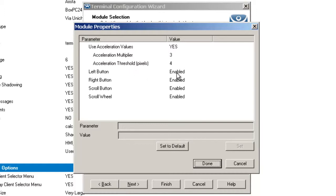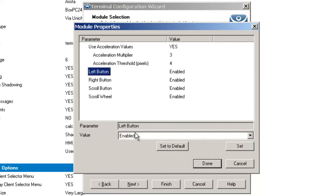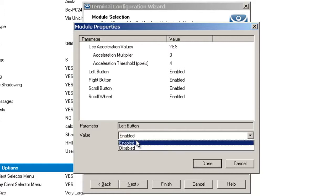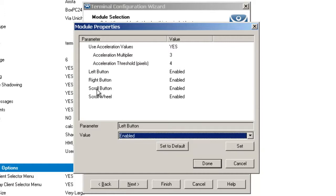We have the ability to either enable or disable any of the mouse buttons, whether it's the right mouse button, left mouse button, scroll wheel, or scroll button. We can enable or disable any of those.